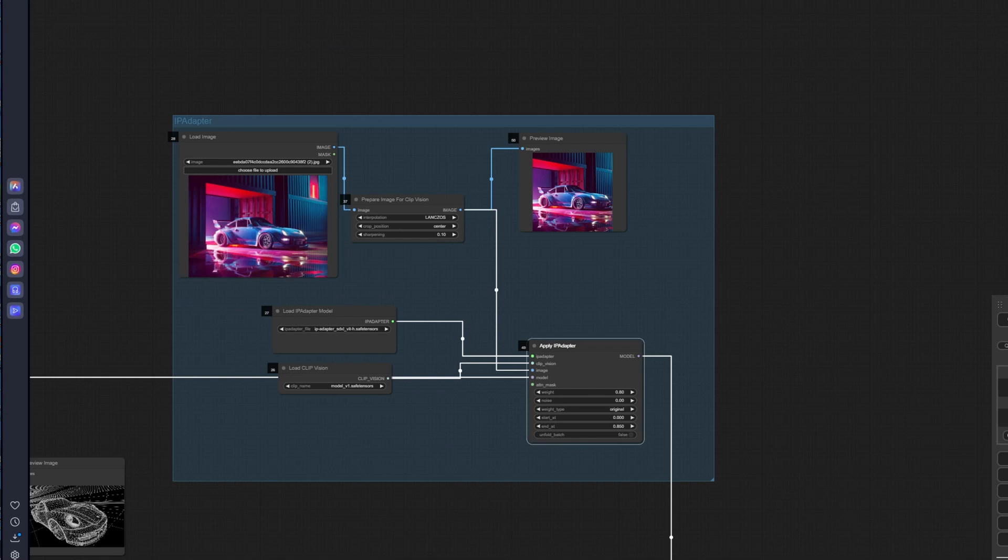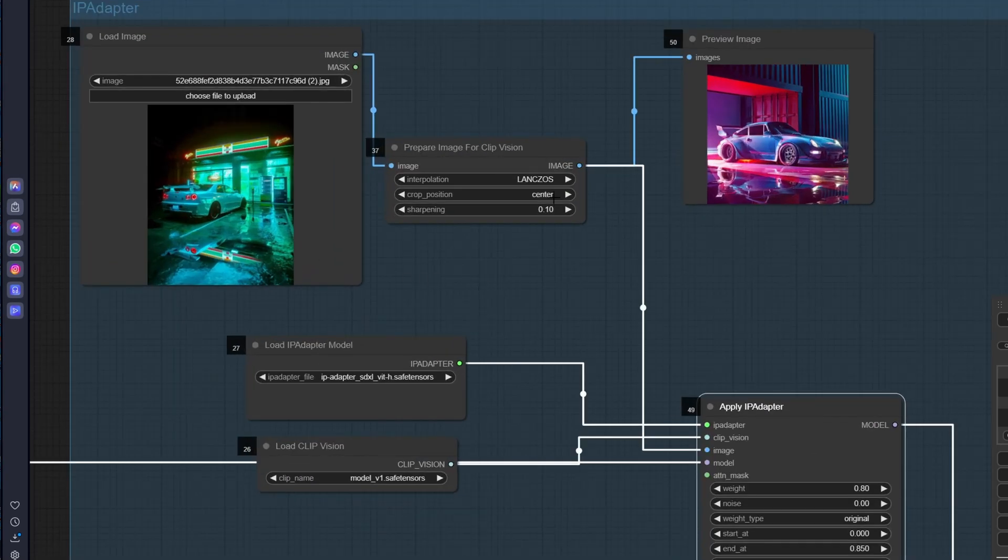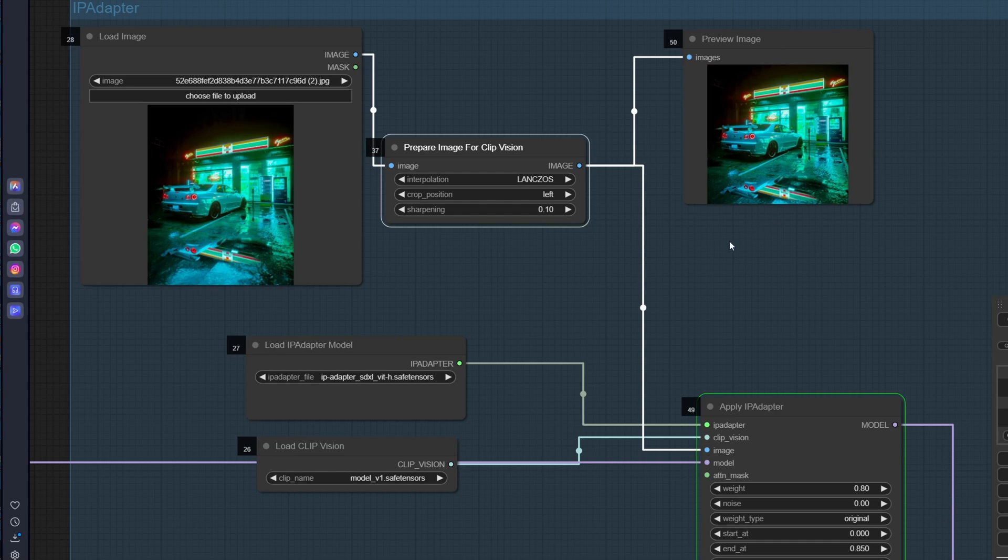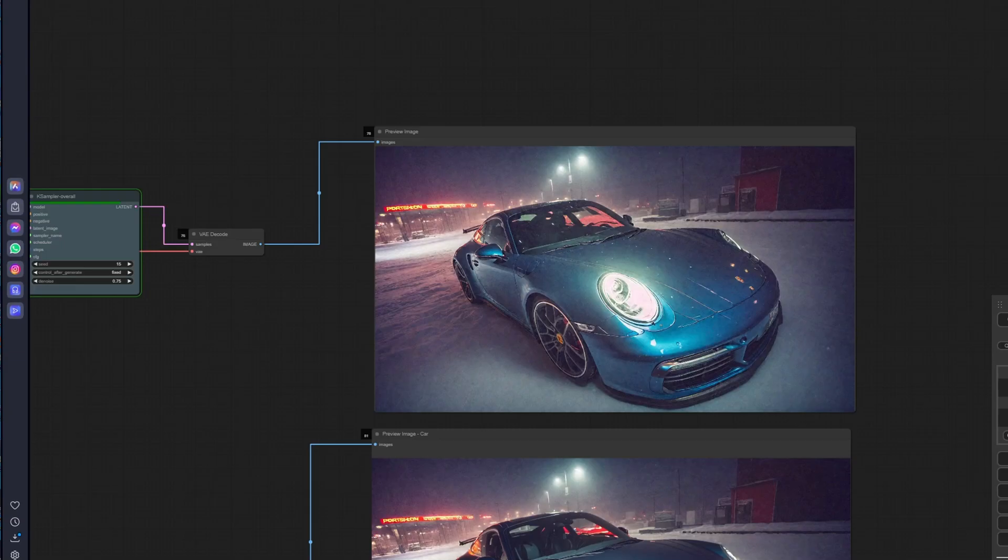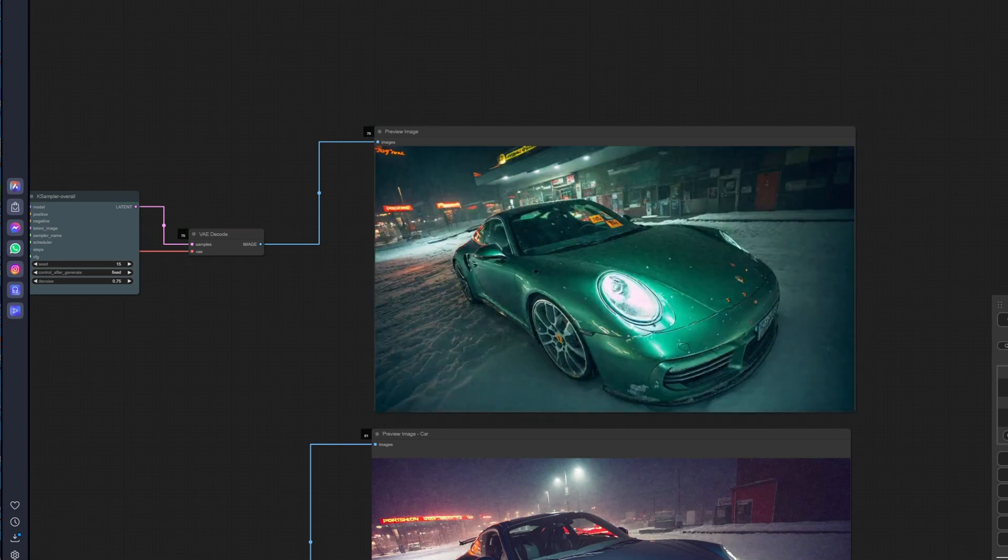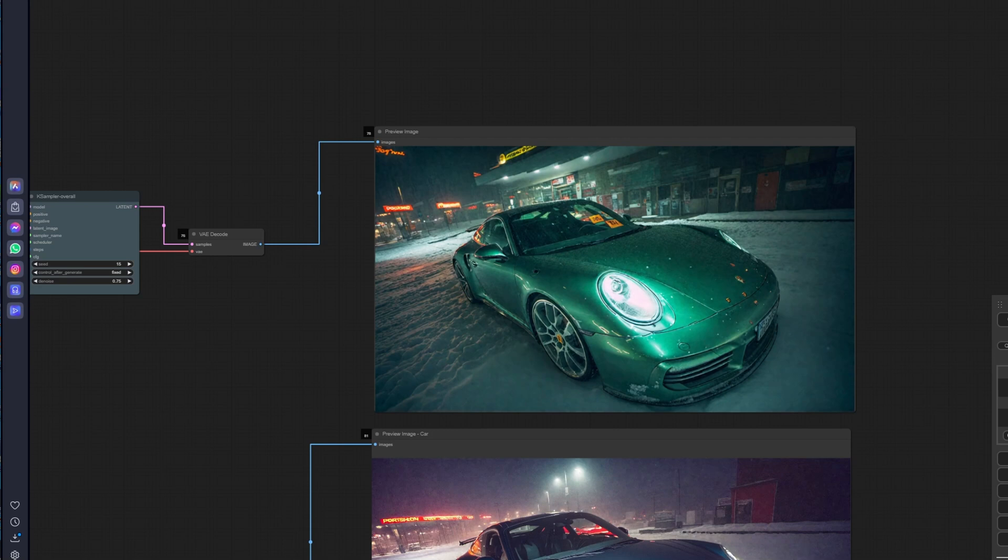I'll just use this. I'm not sure if it's gonna work but... left. Yeah, it's gonna be like that. Yeah, it's gonna crop it like that. Yeah, there you go.